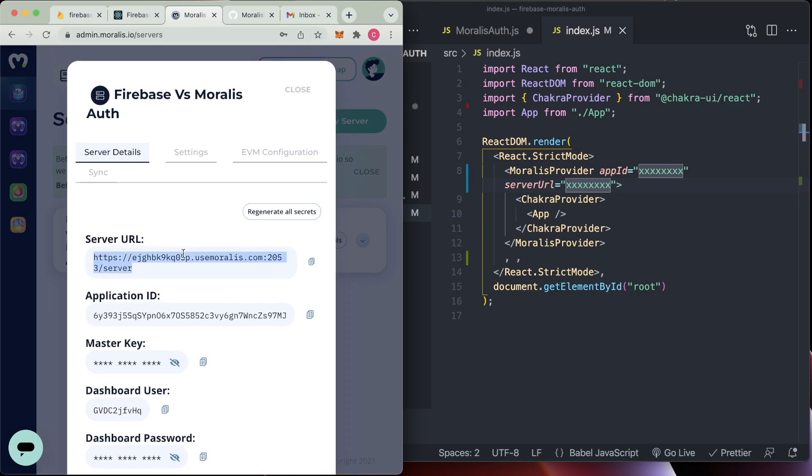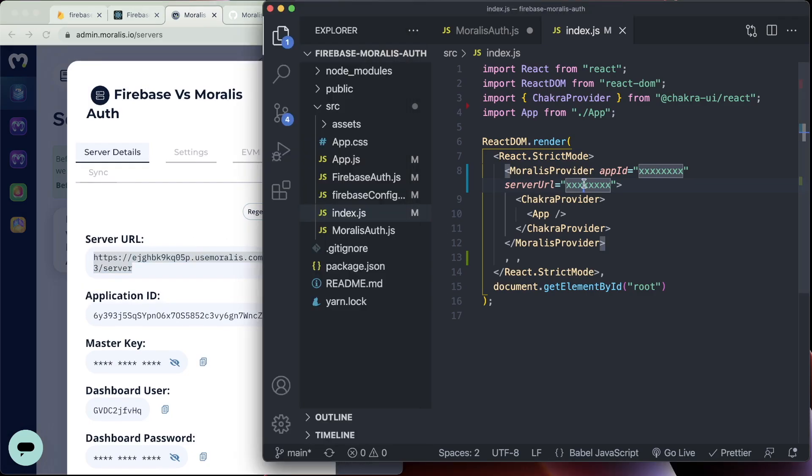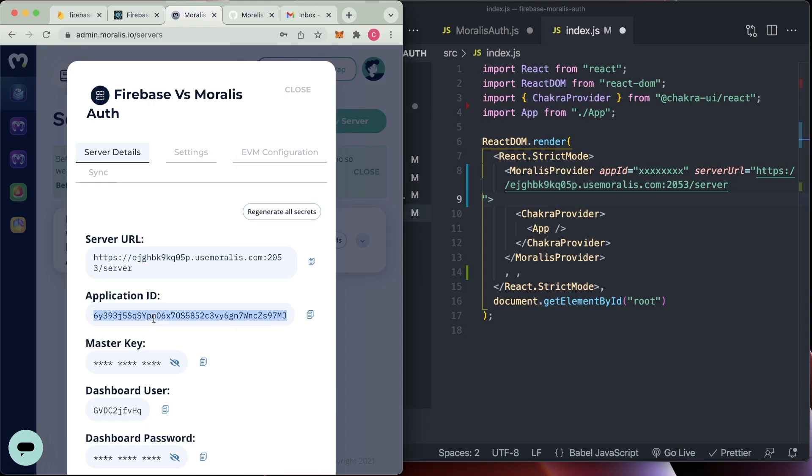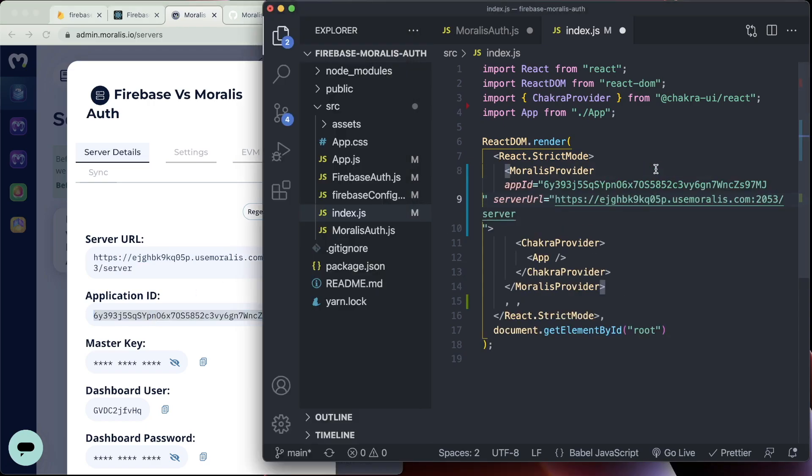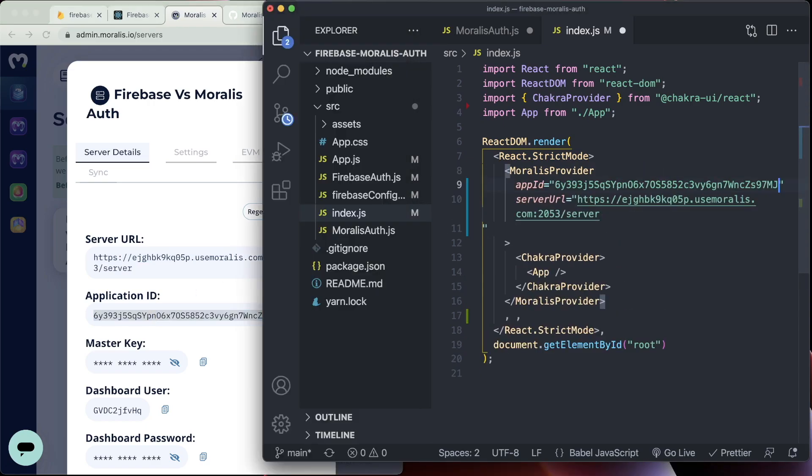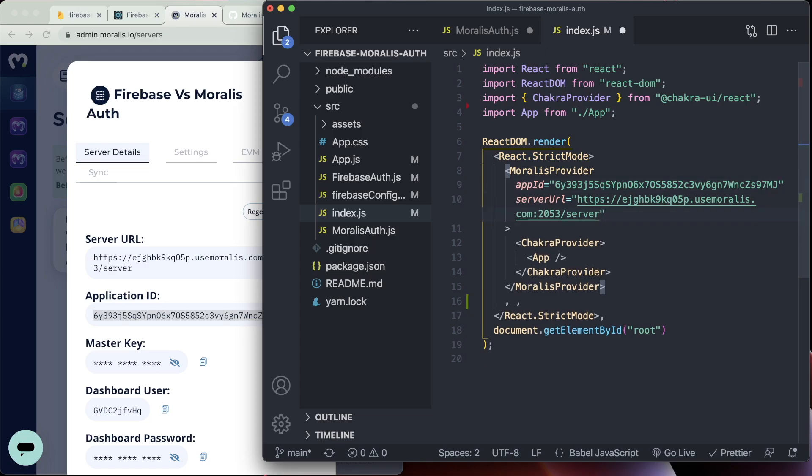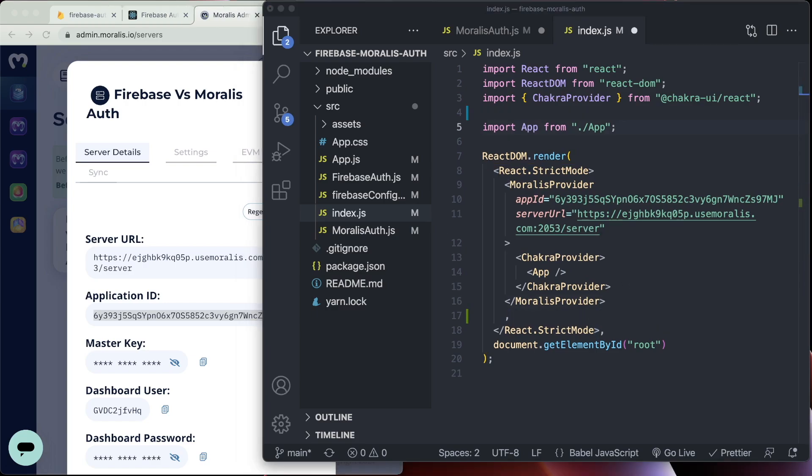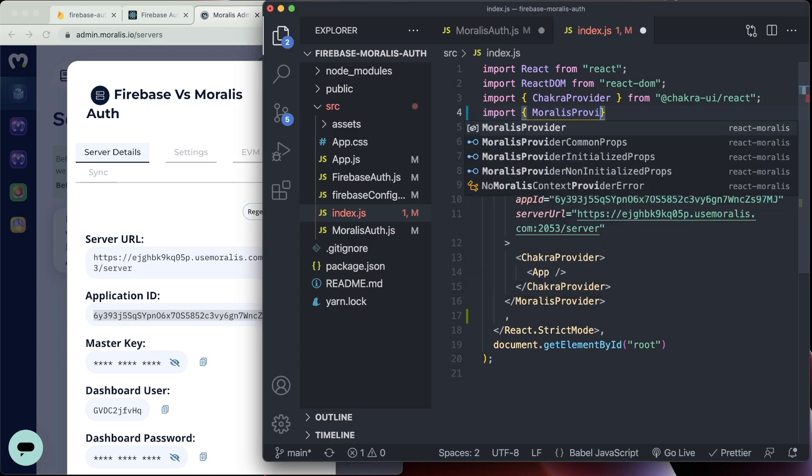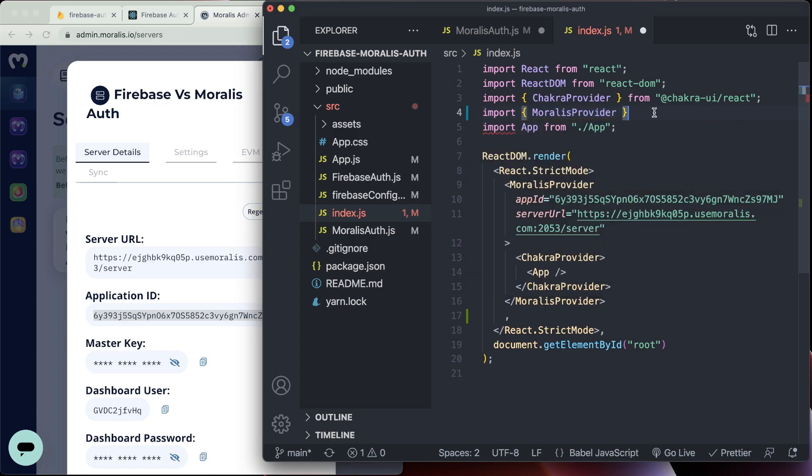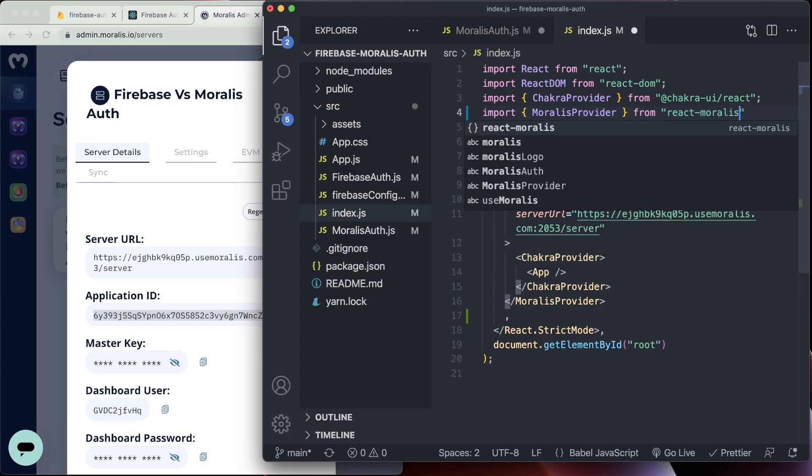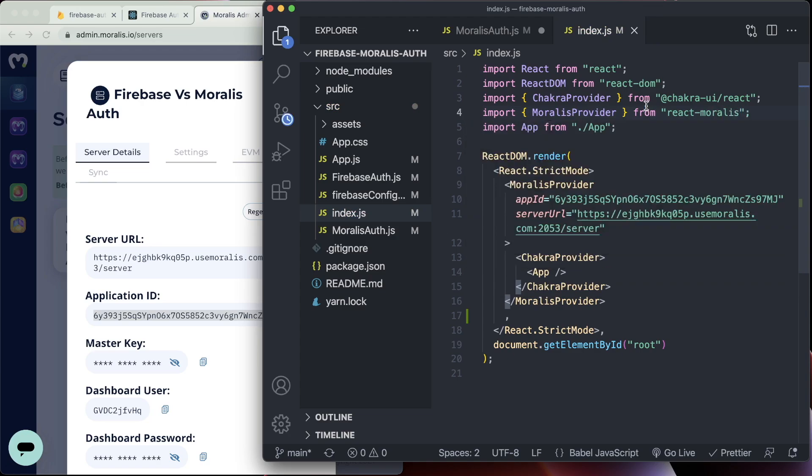So we're going to go to view details once your server is up and running. And then you can get the server URL, just paste it in here, and the application ID, which you paste there. And there we have it. The Morales provider is in place. And don't forget, as I almost did there, that we need to import the Morales provider in order for it to work. So import the Morales provider from react Morales package, and then everything will work perfectly.